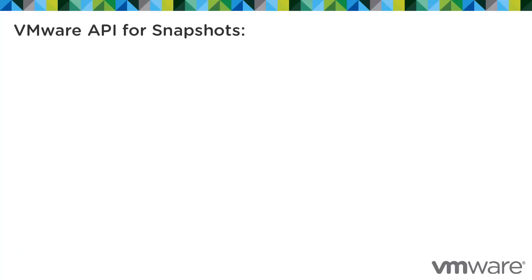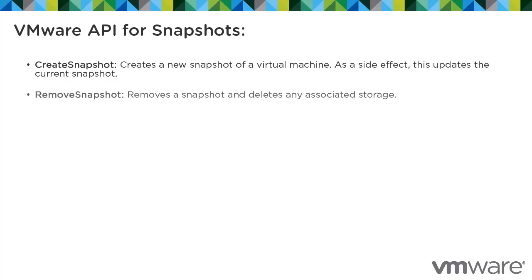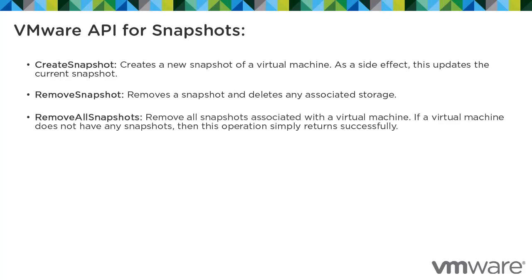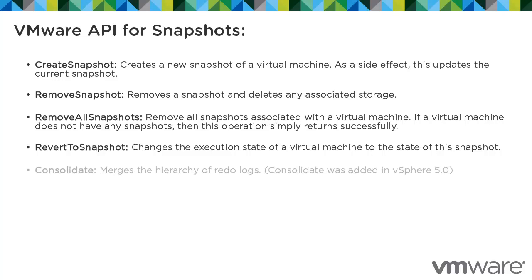Our VMware API allows VMware and third-party products to perform operations with virtual machines in their system. This is a list of common operations that can be performed on virtual machines and snapshots using our API. Create snapshot creates a new snapshot of a virtual machine. As a side effect, this updates the current snapshot. Remove snapshot removes a snapshot and deletes any associated storage. Remove all snapshots removes all snapshots associated with a virtual machine. Revert to snapshot changes the execution state of a virtual machine to the state of the snapshot. Consolidate merges the hierarchy of redo logs.